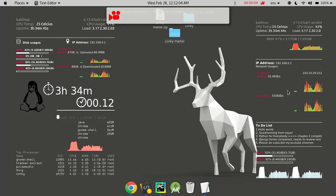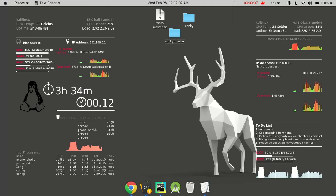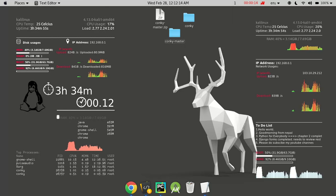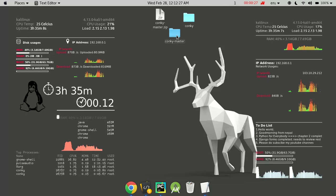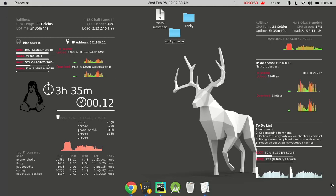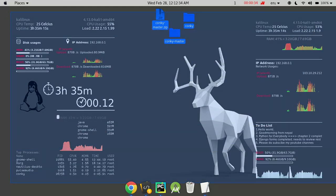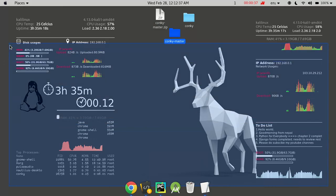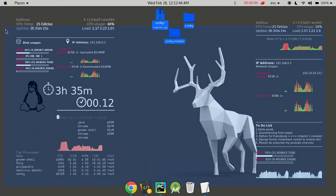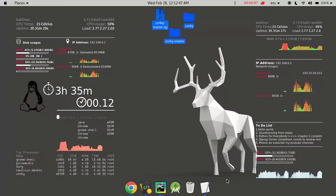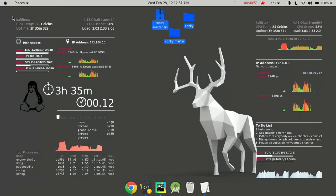Greetings and namaste. Welcome to this tutorial where I'll be explaining how you can configure Conky in your Linux machine. What you are seeing is a desktop environment where I have configured Conky on my Debian-based Linux distribution, Kali Linux. If you don't know how to code, following this tutorial you can easily configure my custom Conky in your Linux machine.